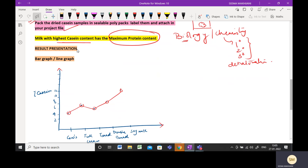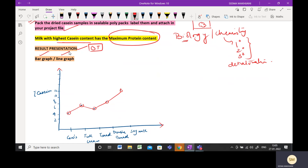Finally, after presenting your results, make an observation table where you mention the percentages for each sample. Then draw a bar graph or line graph of your data — casein content on the Y-axis and milk samples on the X-axis (cow's milk, full cream milk, toned milk, double toned milk, soy milk, etc.). For example, if cow's milk has 4% and full cream milk has 8%, mark those values and draw the line. This is how your project should be presented.